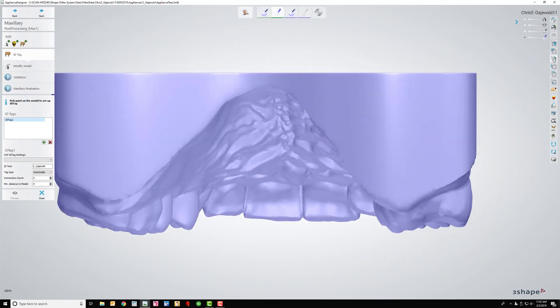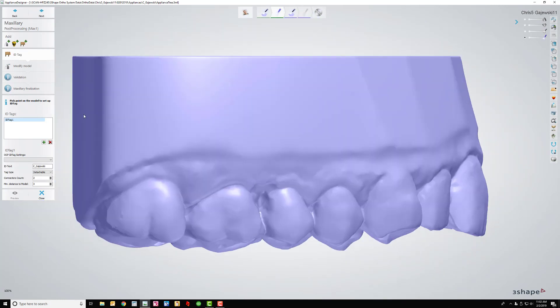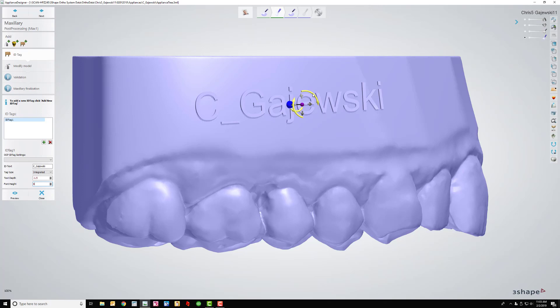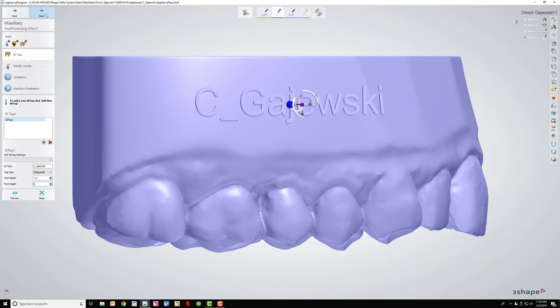And then I've got to come back here because the next thing is adding a name tag. So the ID text is already in there. I switched detachable to integrated. I wish I could figure out how to change these defaults. Text depth, I like negative 1.5, and font height 6 seems to work pretty well for me. And I click here. It pops up. You're never going to get this exact because this thing is just funky. And I typically just do the best that I can and move on. So I just click next.